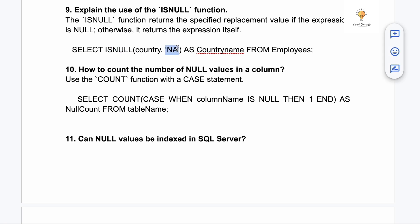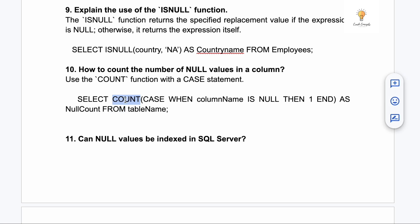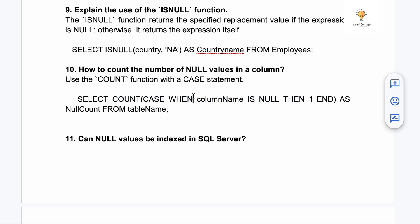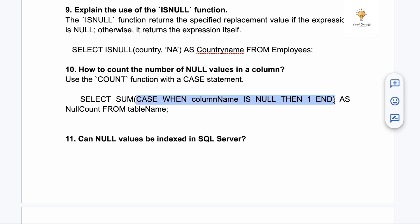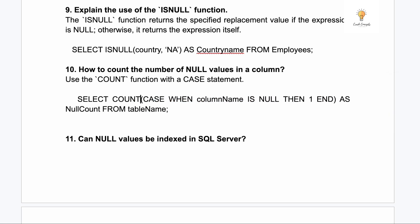Question ten: how to count the number of null values in a column? You can use the COUNT function with a CASE statement inside: COUNT(CASE WHEN column_name IS NULL THEN 1 END). Wherever the column is null it returns 1, and those are counted. You can also use SUM instead of COUNT — both will work.